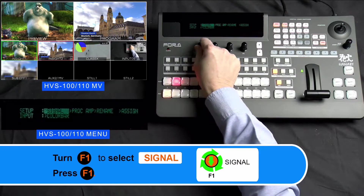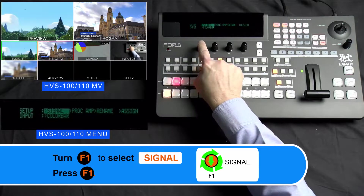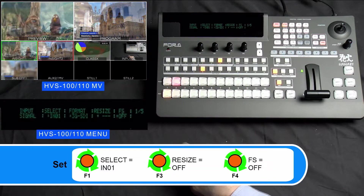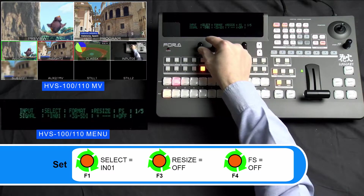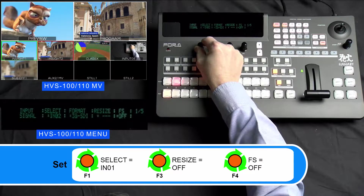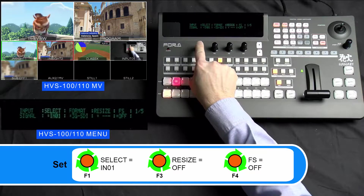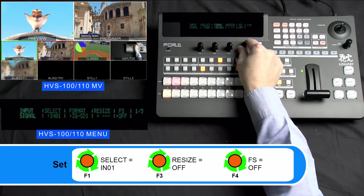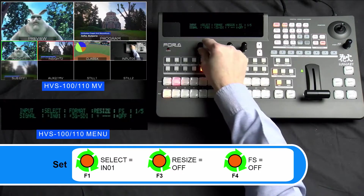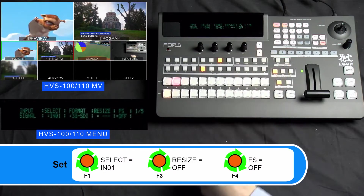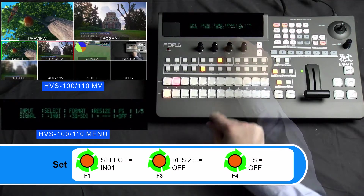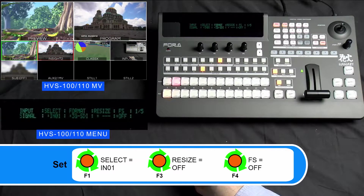Now turn your F1 dial knob to select Signal and press down on your F1 dial knob to enter the Signal menu. In this menu, turn your F1 dial knob to scroll through the input that you wish to pass audio to and ensure that the FS or frame sync is set to off. If your frame sync is turned on, please turn your F4 dial knob to change it to off. Please ensure that Resize is set to off by turning your F3 dial knob. This applies to when your input signal is standard definition.